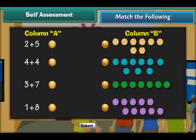Let us summarize what we have learnt. Addition is possible with pictures. Numbers can be added vertically.